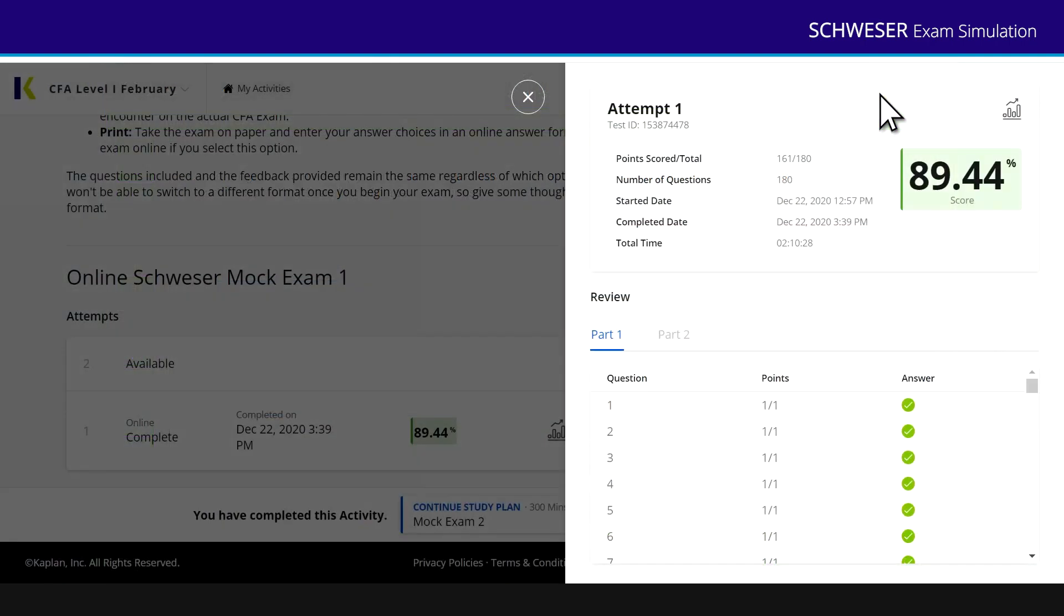Once you've completed both the AM and the PM paper, or the paper one and paper two, you can then see your results. So here's actually how I did on the overall mock exam. Here's my part one and part two.